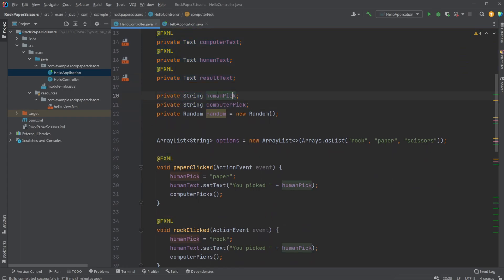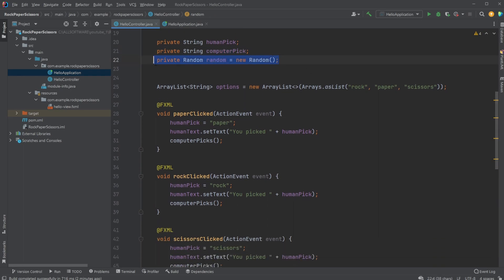...of what I picked, what the computer picked, and then a Random which allows the computer to pick something at random. I have an ArrayList with three options: rock, paper, and scissors.